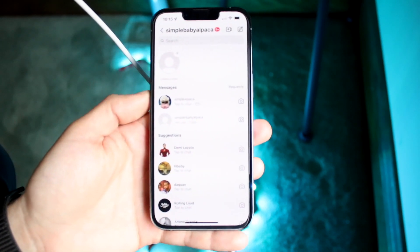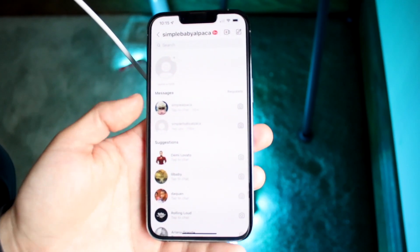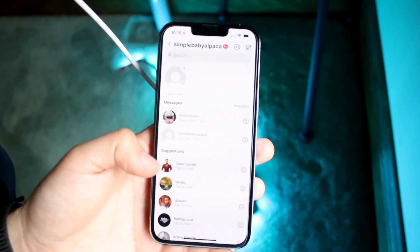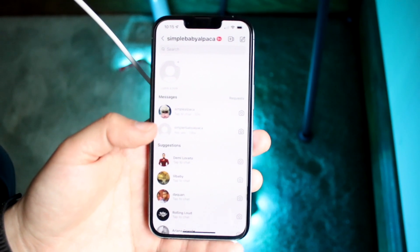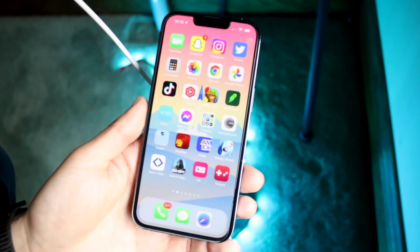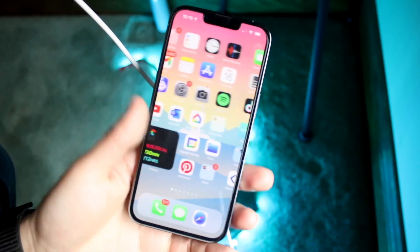So that pretty much covers it up. If for some reason that's not working, make sure you're on Wi-Fi, make sure you're on internet, and make sure your Instagram app is up to date. That usually will fix itself.